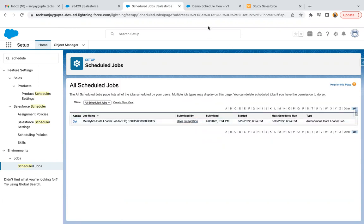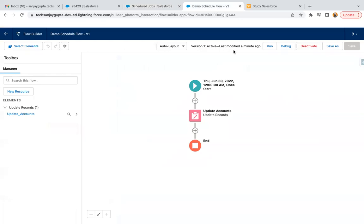If you want to schedule it again, you just need to save as, you need to create a new version, and then you again need to click on activate. So then it will be activated.